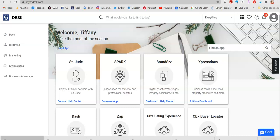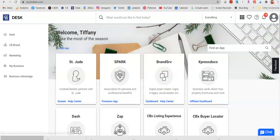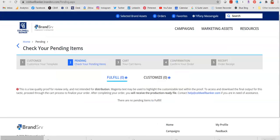What I want us to do is log into Desk at www.mycbdesk.com and go to Brandserve. Brandserve is one of my favorite tools on CB Desk. I absolutely love it, so let's go to Brandserve.